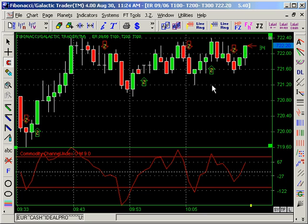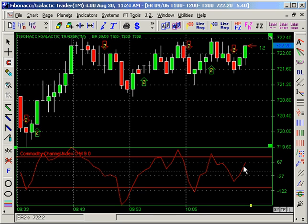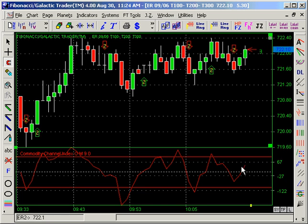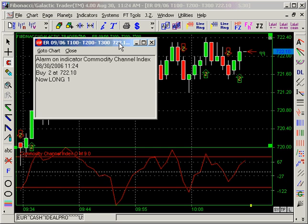And here are the arrows, and as the CCI crosses the zero line, you're going to have an Alarm. That's going to be pretty soon, because it already was short here and it's crossing up. And here it goes — you've got an Alarm on crossing the zero line up now.